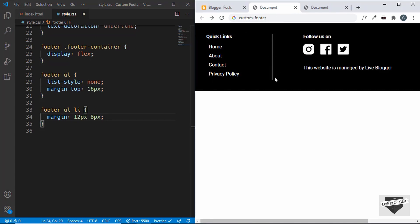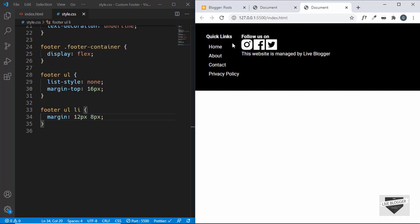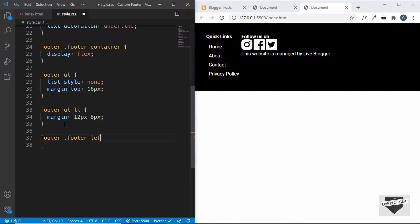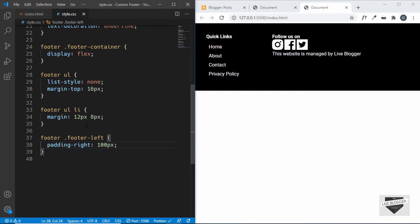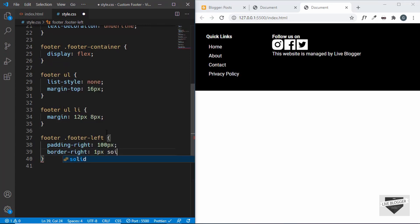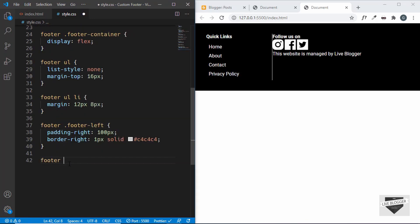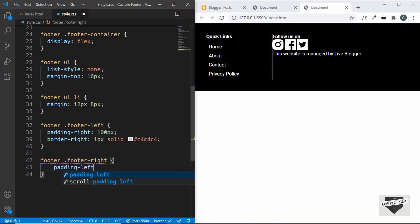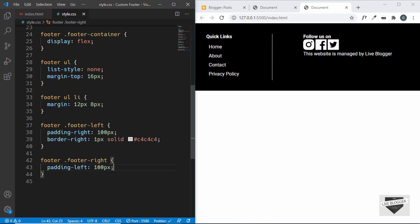Looking at the original design, there's a vertical line to the right of the footer-left section. To add that, we target 'footer .footer-left' and first set a padding-right of 100 pixels, then add border-right: 1px solid #c4c4c4. For the footer-right, we target 'footer .footer-right' and set a padding-left of 100 pixels.